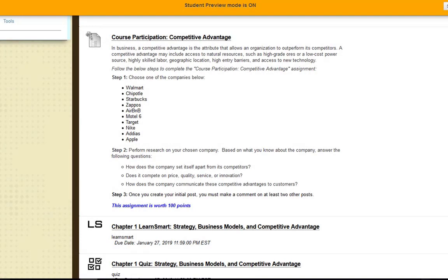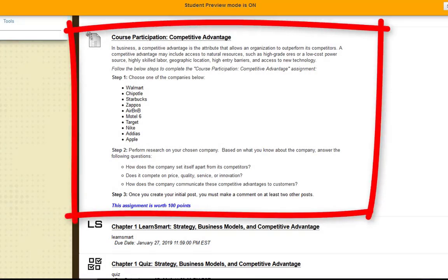Next we have the course participation competitive advantage assignment. You're going to choose one of the companies listed in step one — I may actually add more companies so the list might look a little different after this video. Then in step two, you want to perform research on the chosen company and answer the questions: How does the company set itself apart from its competitors? Does it compete on price, quality, service, or innovation? How does the company communicate these competitive advantages to customers?